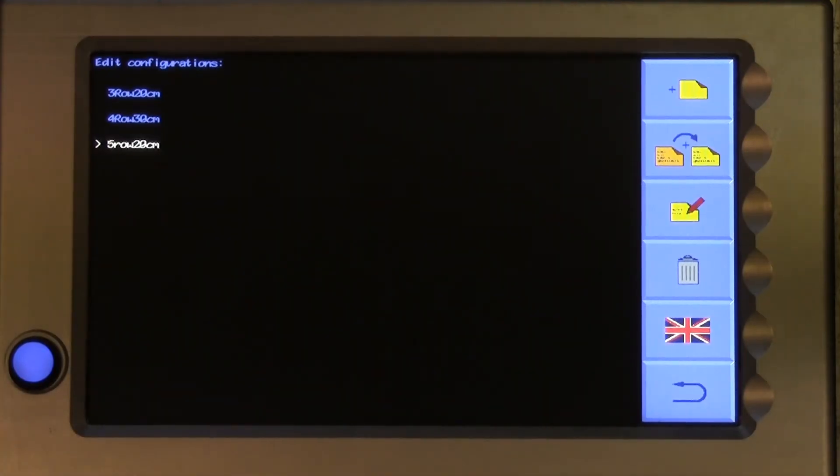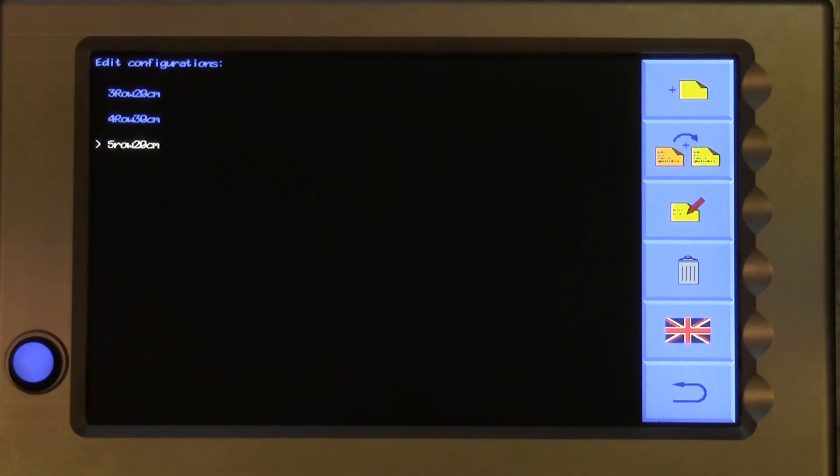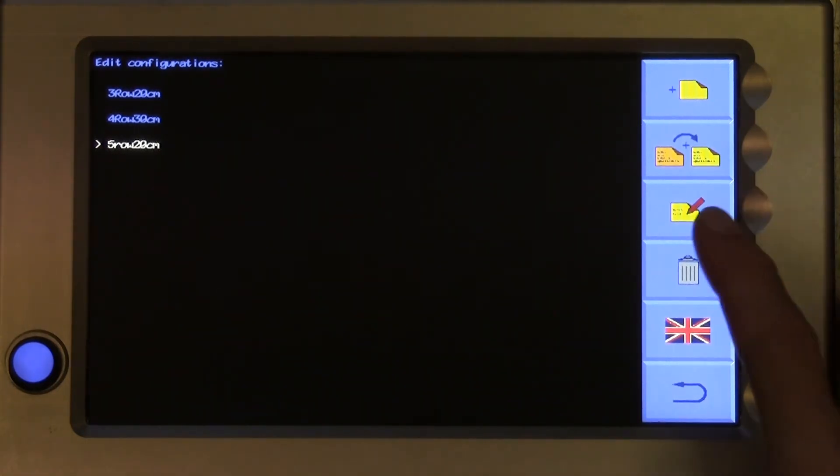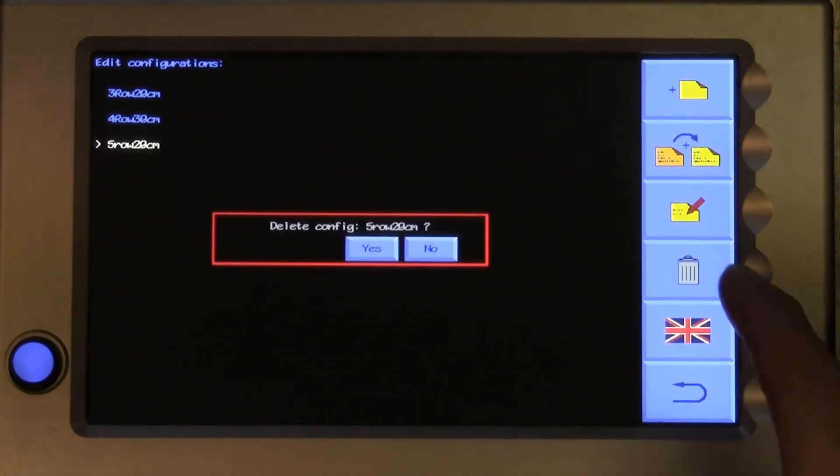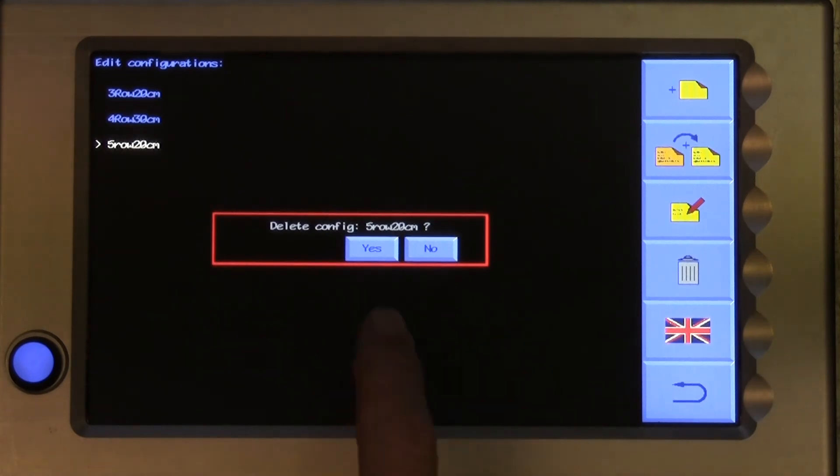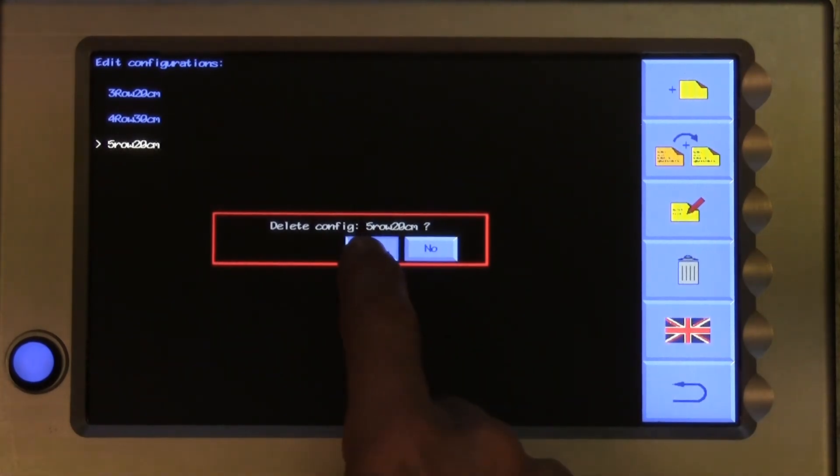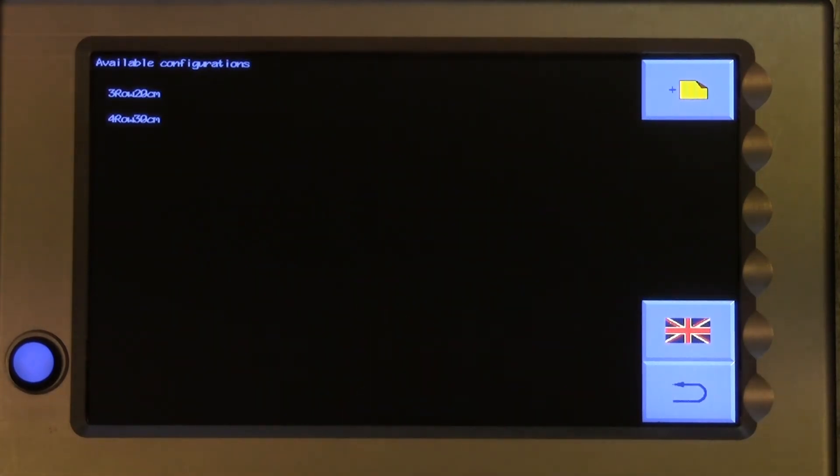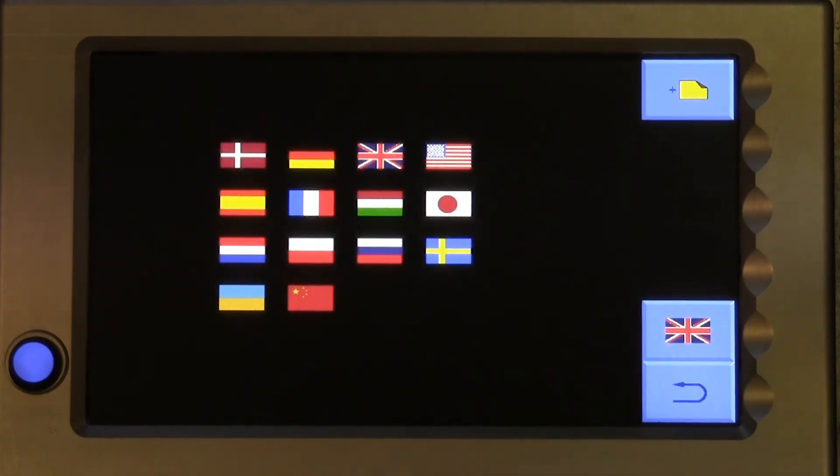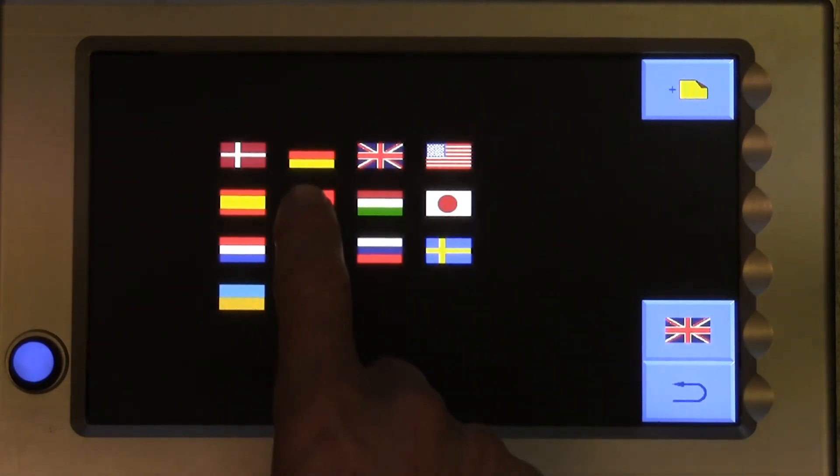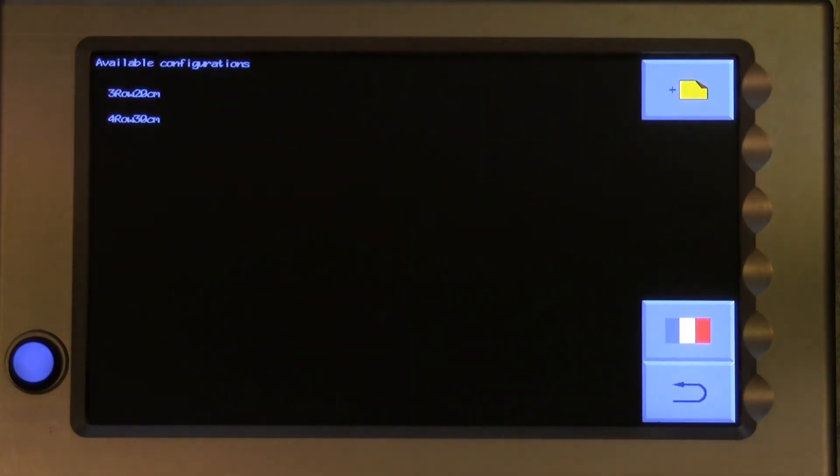Now, just to finish up, there are a couple more touch buttons on the right hand side to explain. The delete button is provided to remove unwanted configuration files. Finally, the flag button below provides an opportunity to change user screen language. Press on the flag whose language you require.